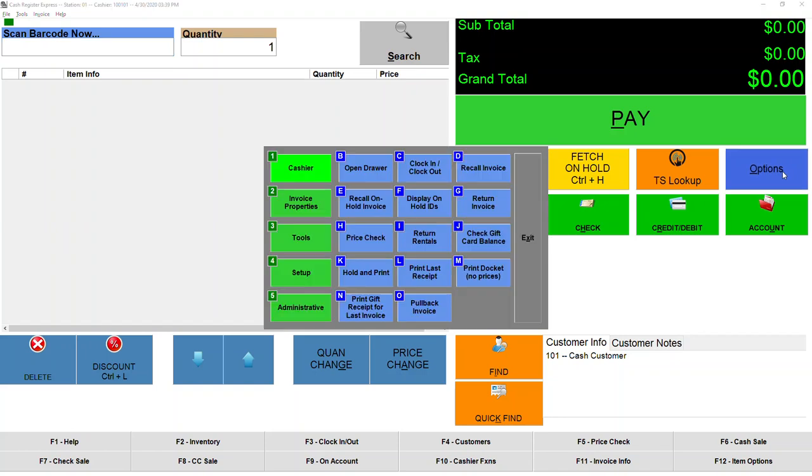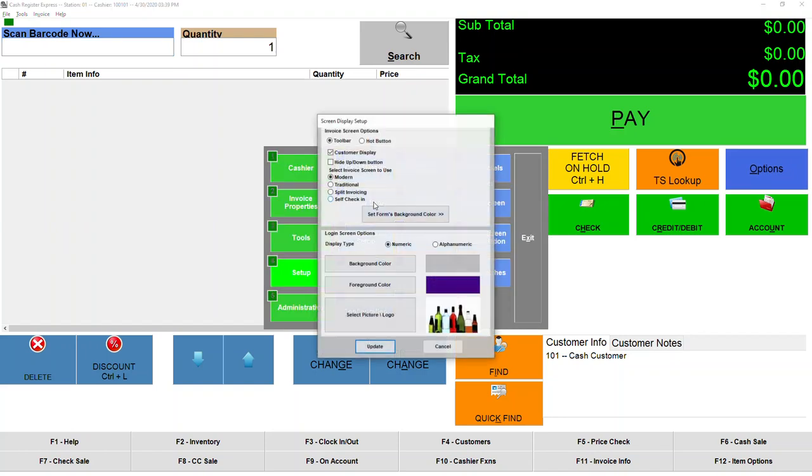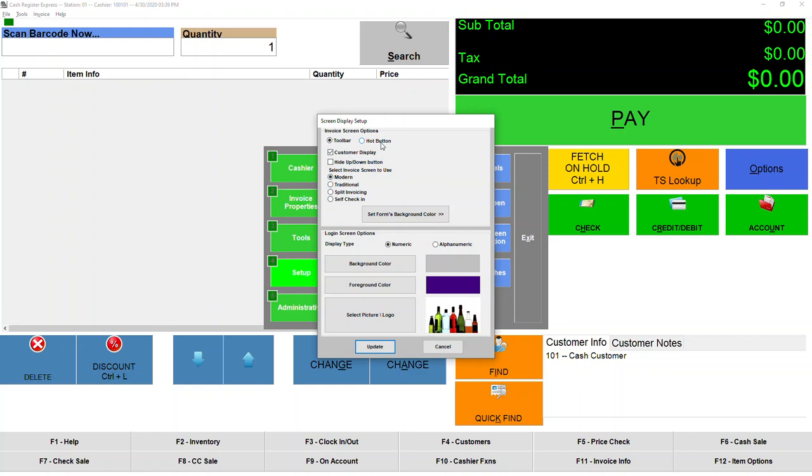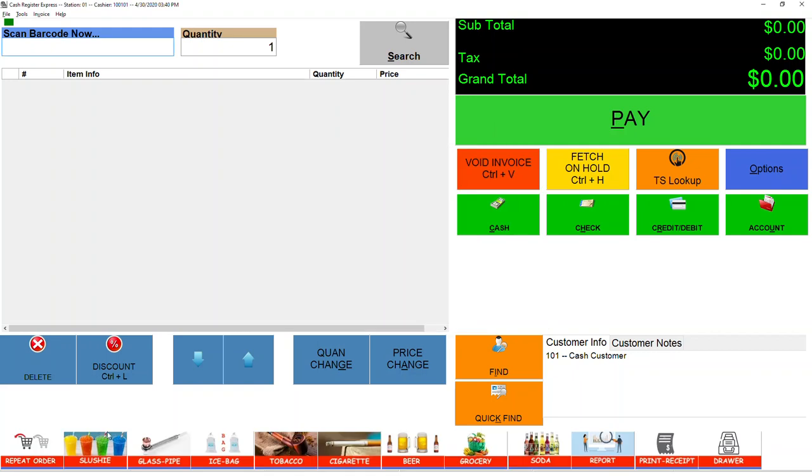Then go to Setup, then Display Setup, and here is the button - it's called the Hot Button right there. Hit Update and Exit. The hot button is already added, that's why it's here.